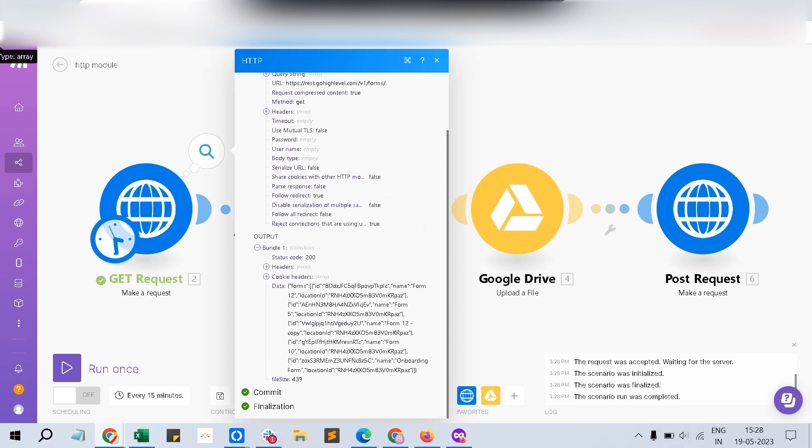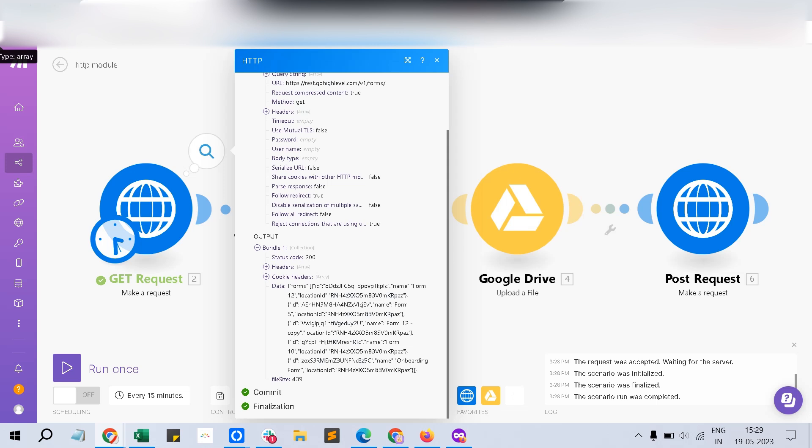And I can use this variable in any of the other modules I prefer to use. Say if at all I want to collect information submissions happen for a particular form, then I can make another request based on this and I can put a filter. Like if the form name equals or contains form 10, then I can capture that form submissions alone. This way you can use the GET request.